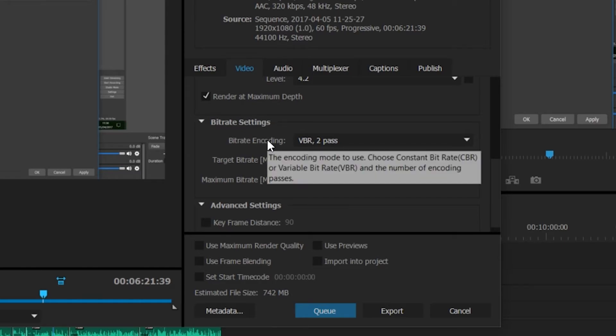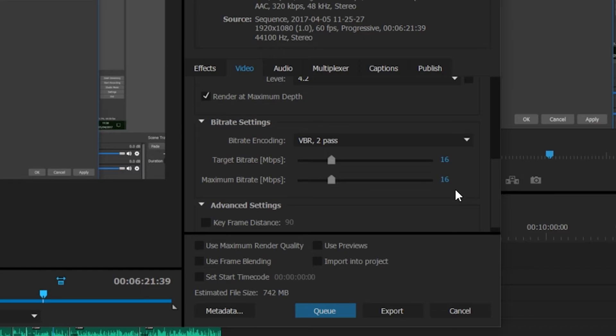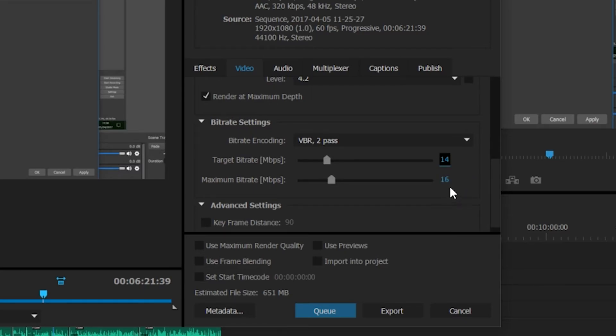Underneath our bitrate encoding you can see we have our target and maximum bitrate. By default with the YouTube preset we have these both set to 16, and this is usually what I keep my settings at. What you want to do is keep your maximum bitrate at 16. Anything higher than 16 is going to be completely unnoticeable on YouTube. YouTube does a lot of compression on videos once they're uploaded, so anything after 16 megabytes is going to be completely useless. You can set your target bitrate from 14 to 16, so you can set it to 14 target and 16 maximum. But usually I like to leave it on 16 to 16 to get the maximum amount of quality out of my videos.